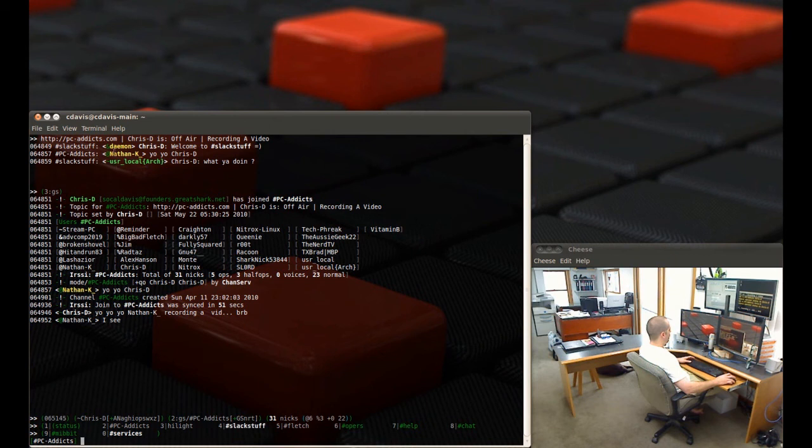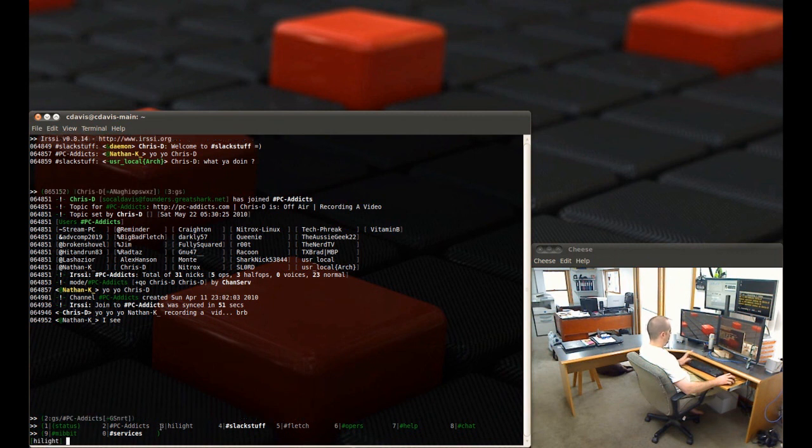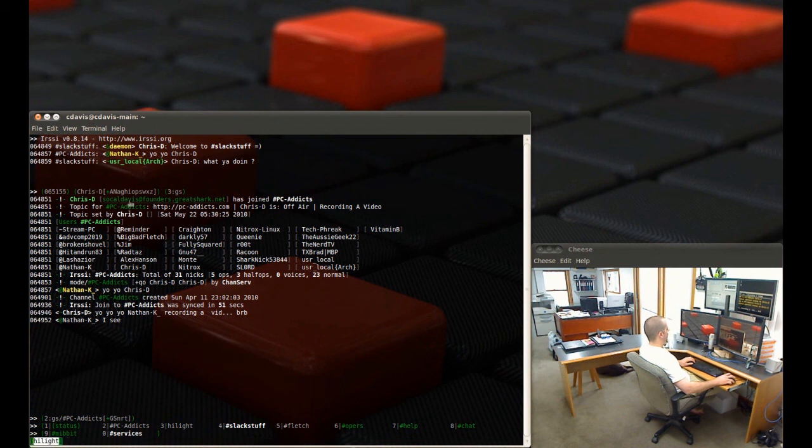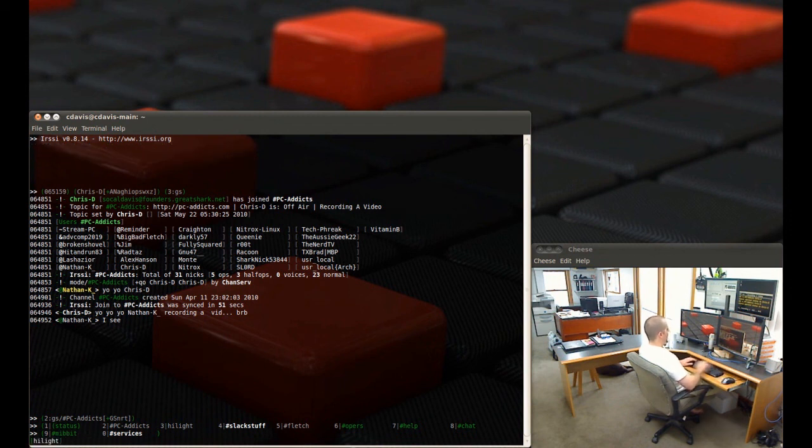And then what I do too is if this fills up it'll keep scrolling, but if it's too messy for you and you want a little bit cleaner, I just switch over to number three. So right now I'm in the highlight channel, the one I set up. I'm going to go ahead and just clear this, forward slash clear, and then that way it kind of stands out when somebody highlights my name.